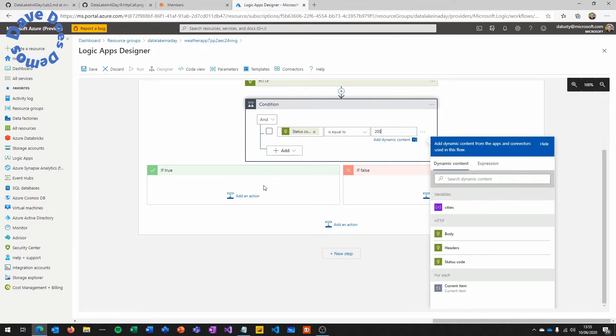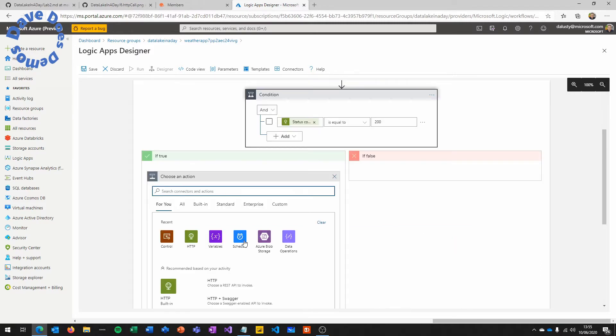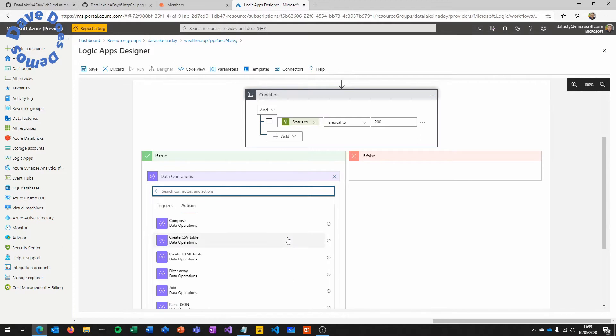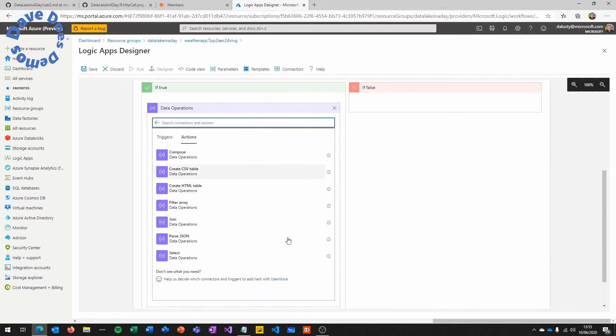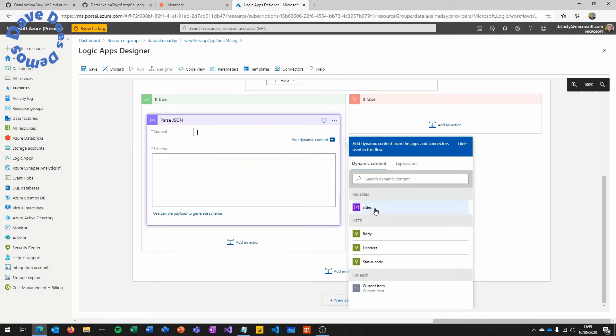Next, we're going to have a condition. We're going to use the status code from that HTTP request to make sure that it actually succeeded. So check that that's 200. We're going to have an if true and if false. In this demo, we're not doing the if false, but you can imagine you could put an email or something in there.